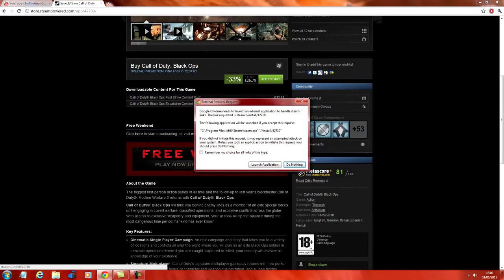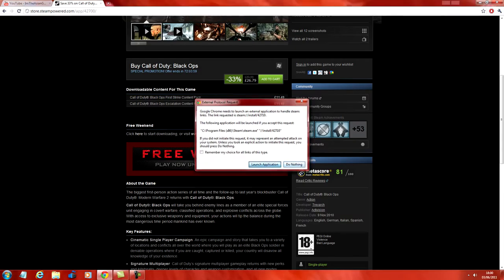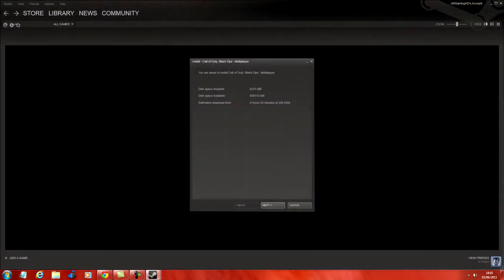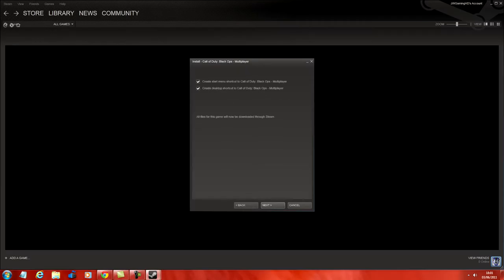You can see the free weekend. Basically just get on Steam, download the game and play as much as you can before you have to go out and buy it.